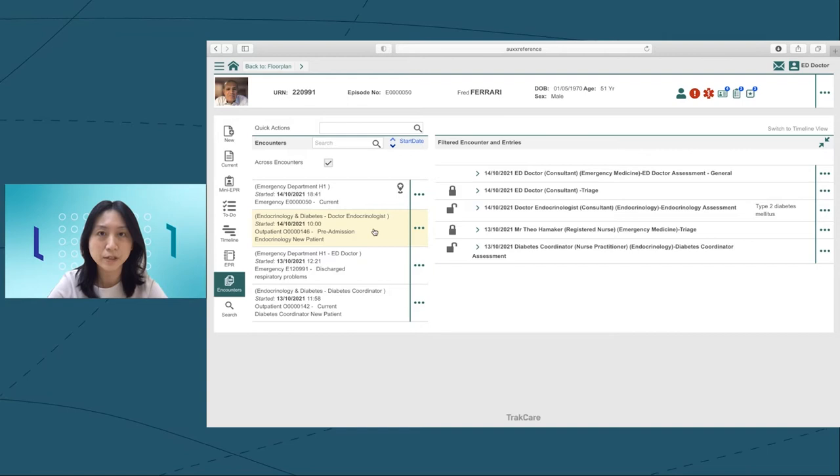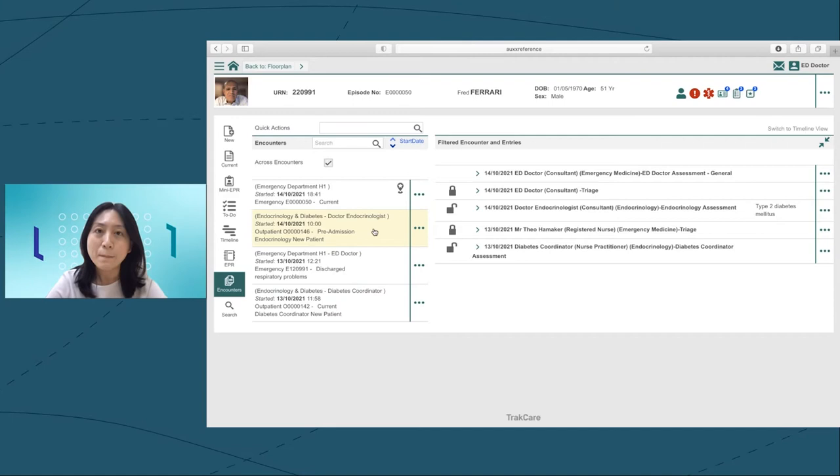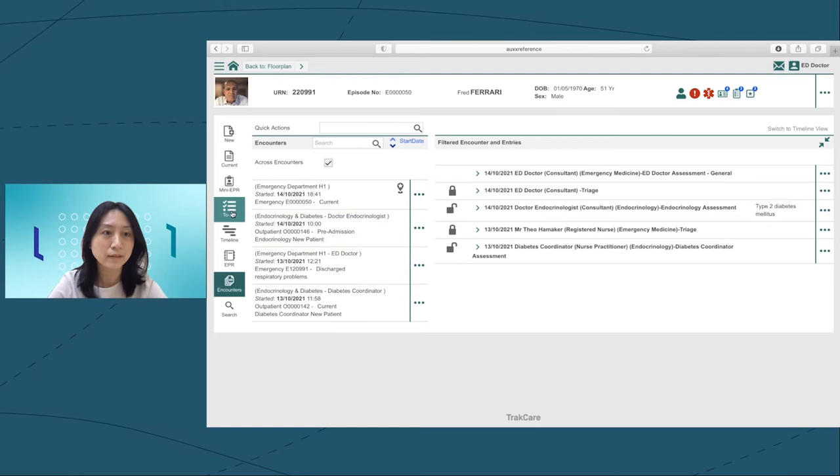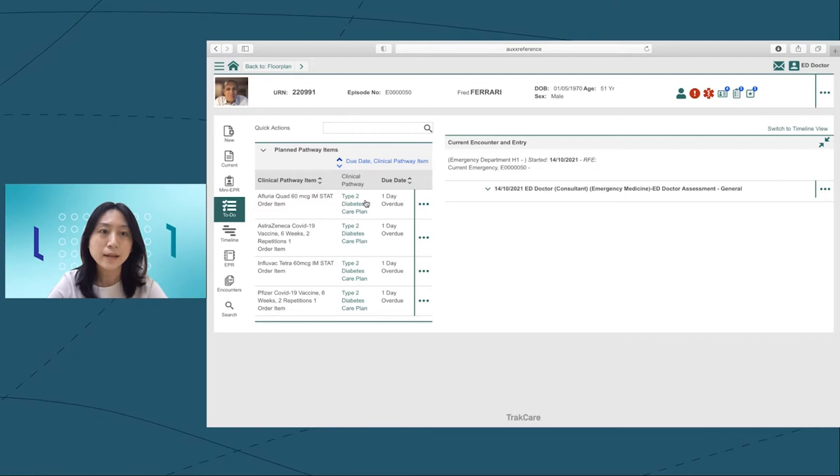Diabetes patients are at high risk during ED visits, so easy access to the continuous medical records is essential for ED doctors. Based on Fred's symptoms, blood sugar results, and diabetes history, it's clear that he is encountering hypoglycemia. Before placing the orders, I need to check the to-do list to see if I need to follow anything from the clinical pathway.